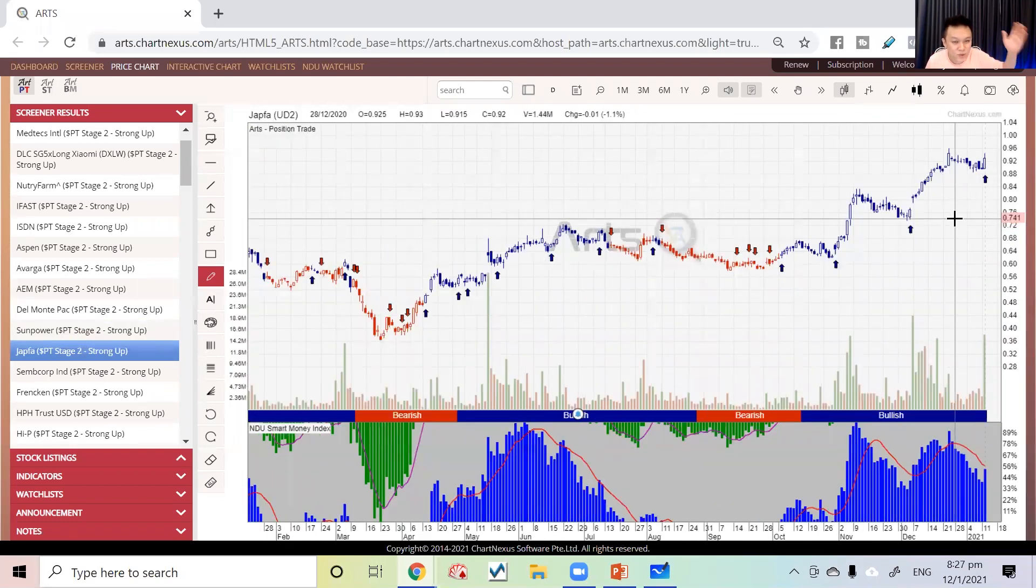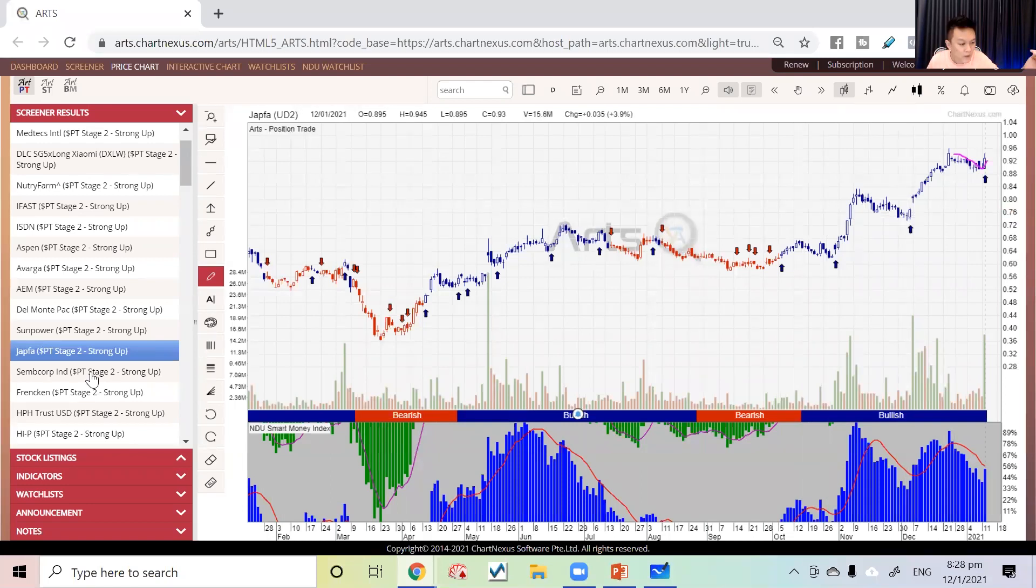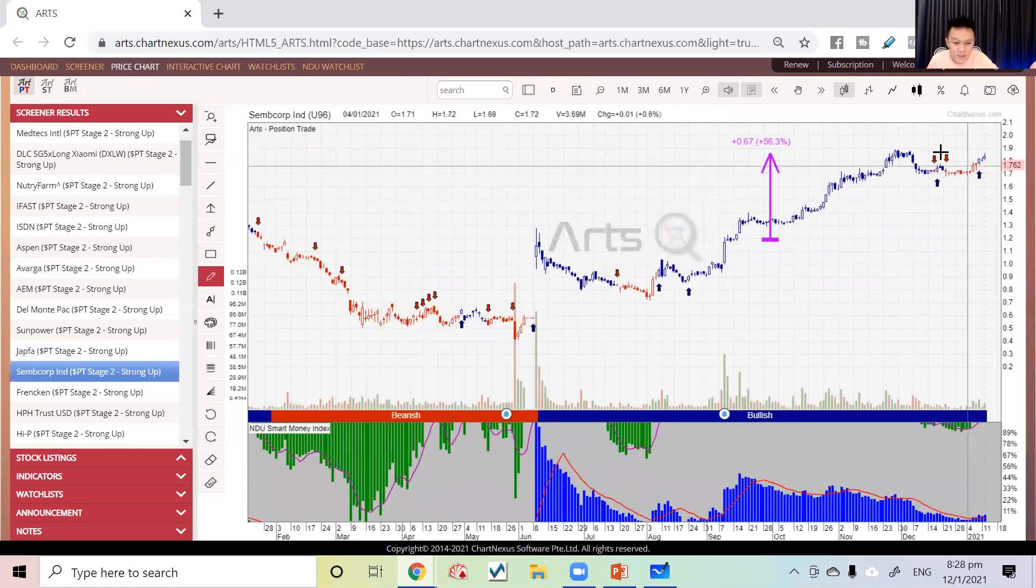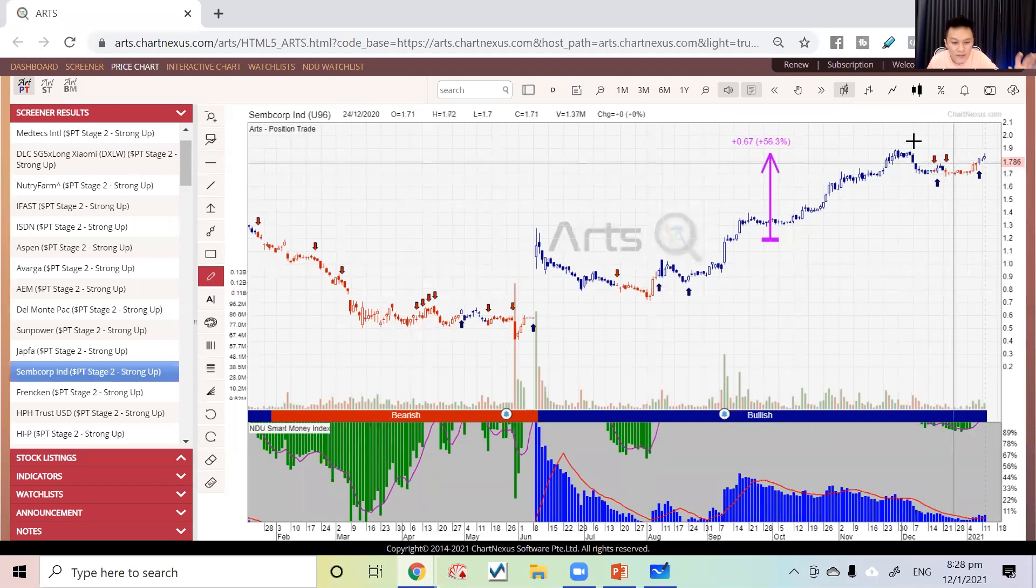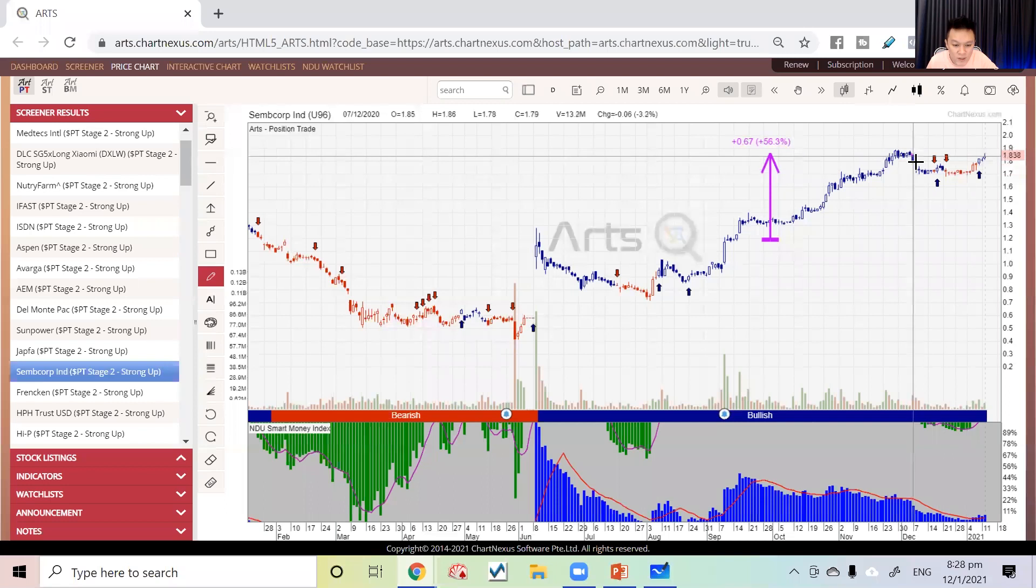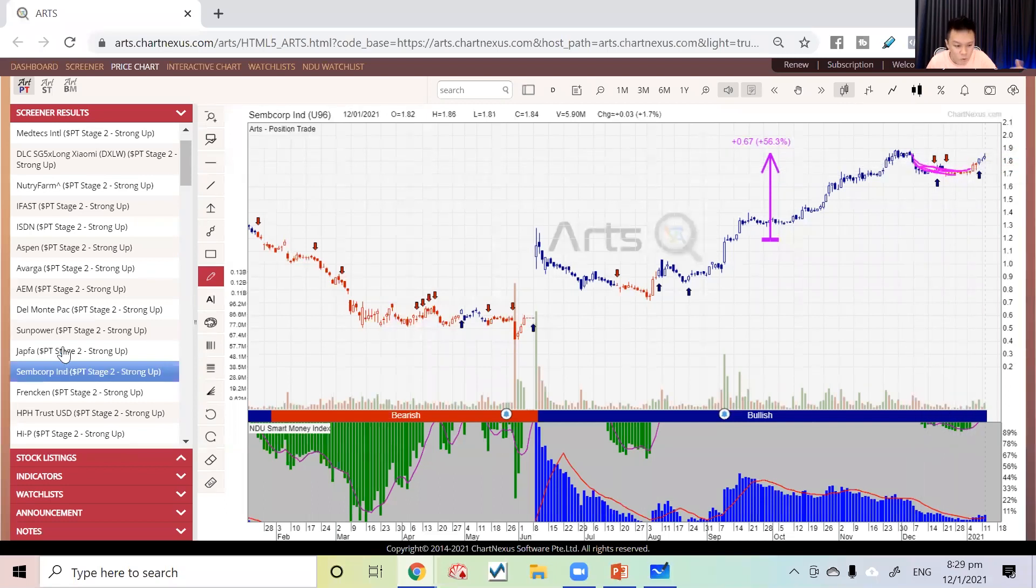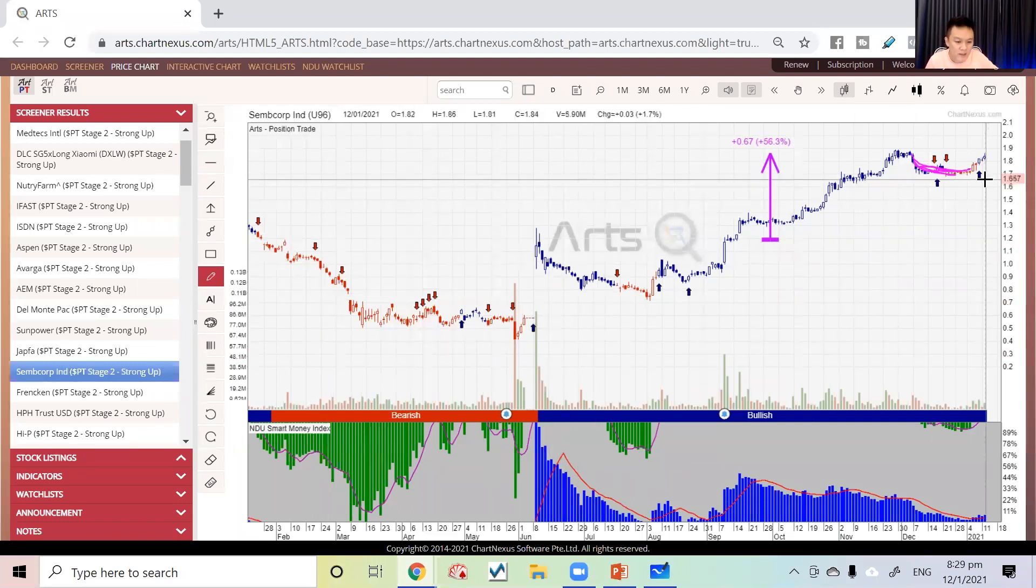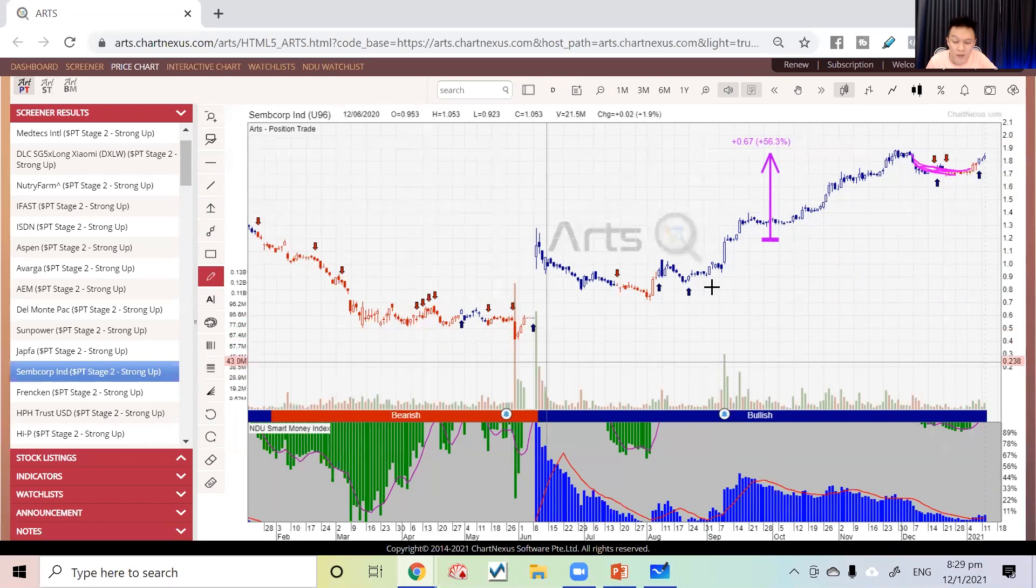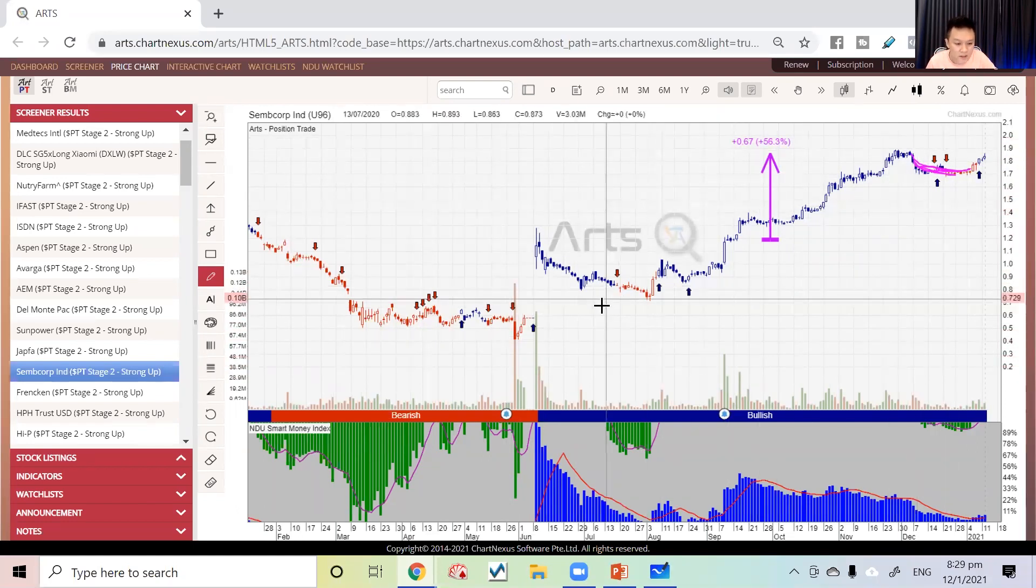The next one, strong and steady, is Jardine Cycle & Carriage. What about Suntec? Suntec is also in an uptrend and is strong. Recently when the market dropped, it didn't really drop, although it has a very bad history over the past few years. But based on what we've seen over the past six months, it seems like it's trying to get better.